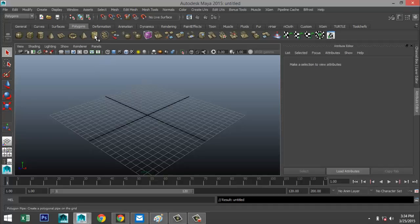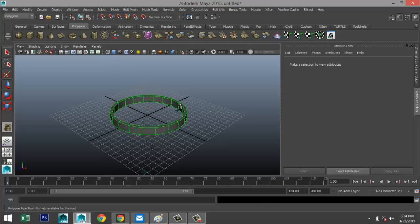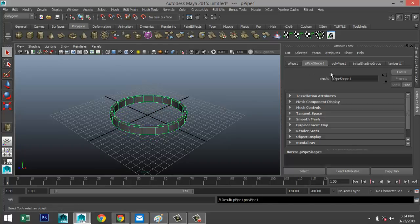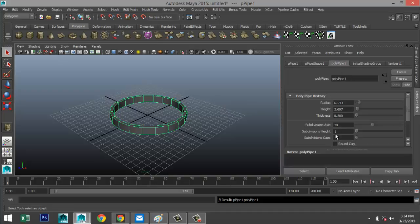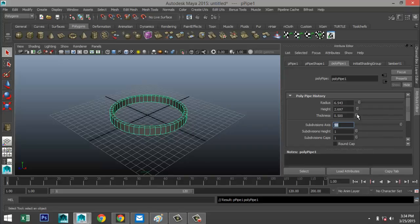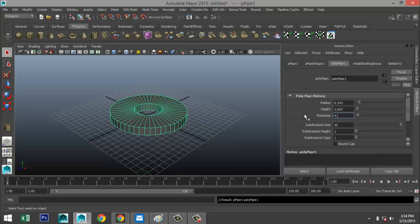We're going to start off in our polygon menu and create a simple polygon pipe. We'll drag that out, pull that up, then go into the attribute editor and tweak some settings. For subdivisions I'm going to go with 50, and I'll bring up the thickness to 4.5.